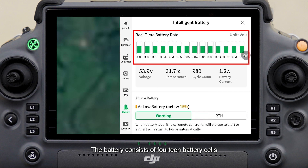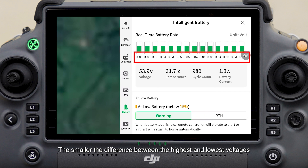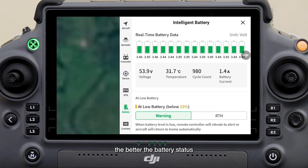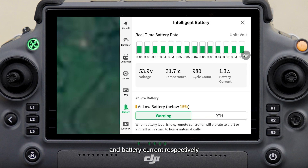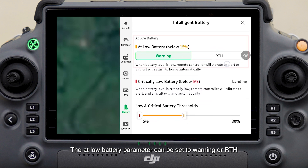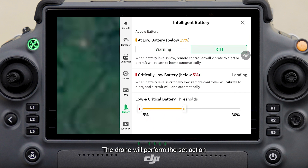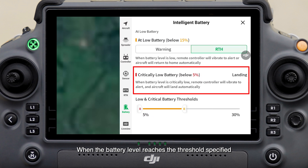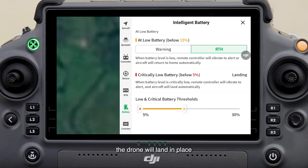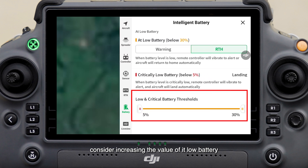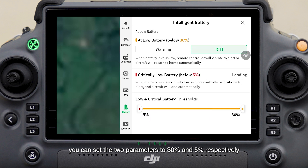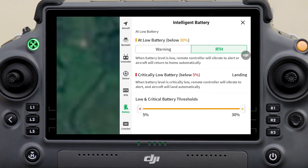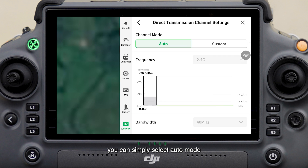The Intelligent Battery screen is used to set the intelligent flight battery. The battery consists of 14 battery cells — the smaller the difference between the highest and lowest voltages, the better the battery status. These parameters indicate the total voltage, battery temperature, cycle count, and battery current respectively. The At Low Battery parameter can be set to Warning or RTH — the drone will perform the set action when the battery level reaches the specified threshold. When the battery level reaches the threshold specified by Critically Low Battery, the drone will land in place. If you are a beginner, consider increasing the value of At Low Battery and decreasing that of Critically Low Battery — for example, you can set the two parameters to 30% and 5% respectively. On the Image Transmission Settings screen, you can simply select Auto mode.